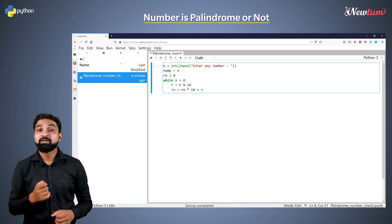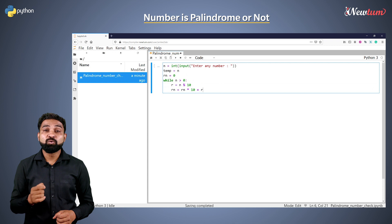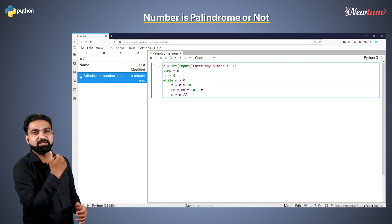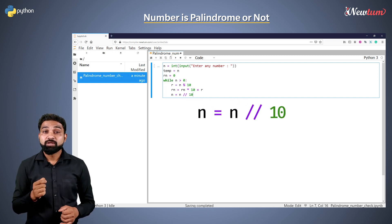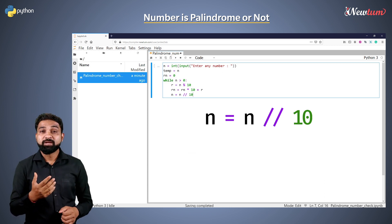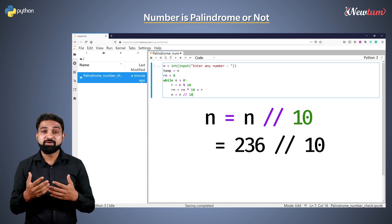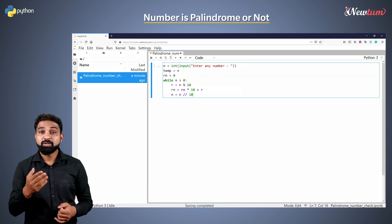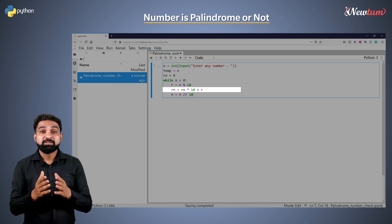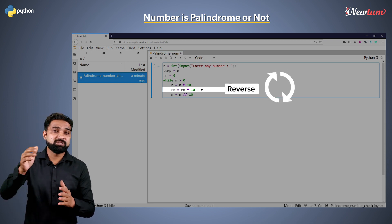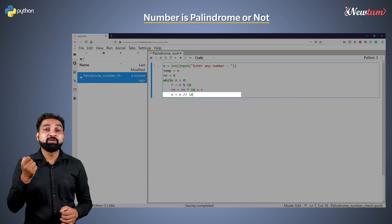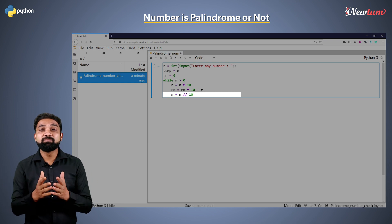Then we will use the floor operator to get the quotient: n equal to n floor-divide by 10. If our input is 121, it will give the value 12; if our input is 236, it will give the value 23. This line will add the digit one by one, separated by the remainder — it will create the reverse number. Because of this line, the value of n will reduce and eventually become zero at one stage.